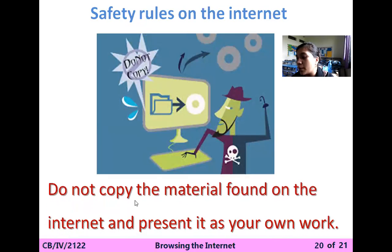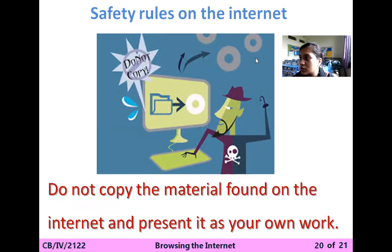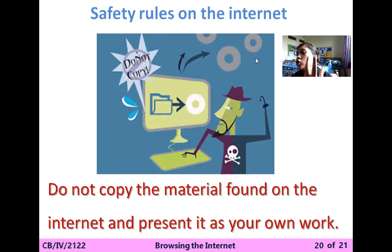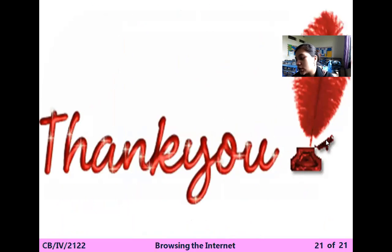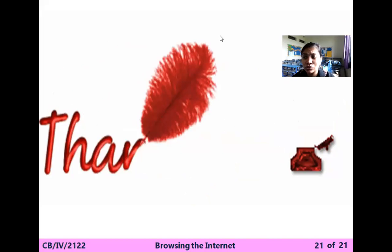Third: don't copy material found on the internet and present it as your own work. Some students directly copy from the internet and say it is their work — don't do that. If you want to use something, just take the idea from it and make your own work. These are the rules you have to follow when using the internet. We've completed our chapter — if anyone has a query regarding the whole chapter, they can ask.